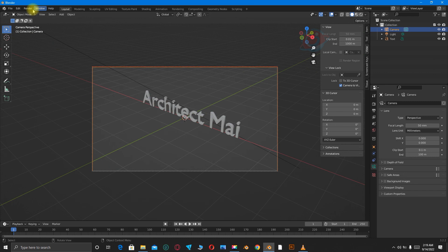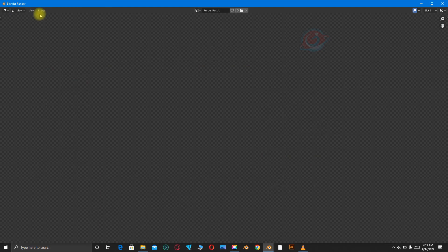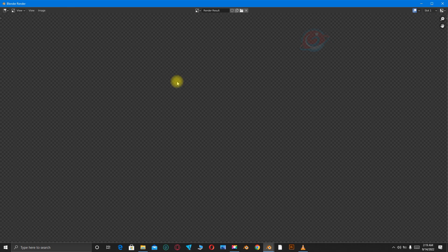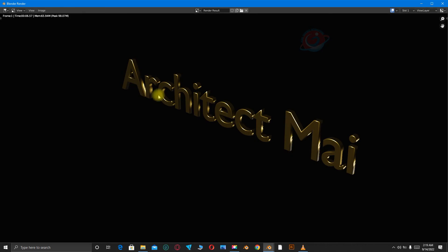So when you're done, you go to Render Properties, sorry, to Render, then click on Render Image. So metallic text, the text is going to appear in gold or metal. So that is it, Architect Mai.